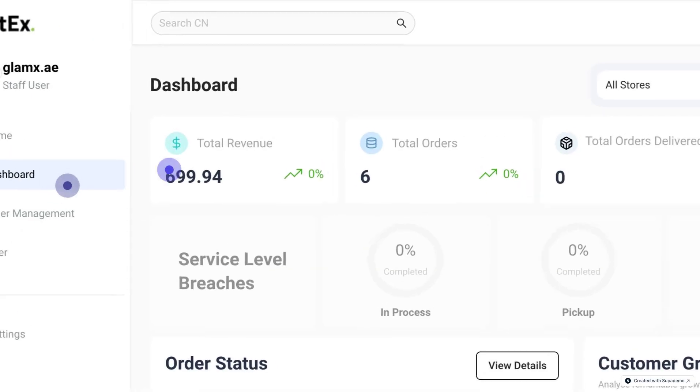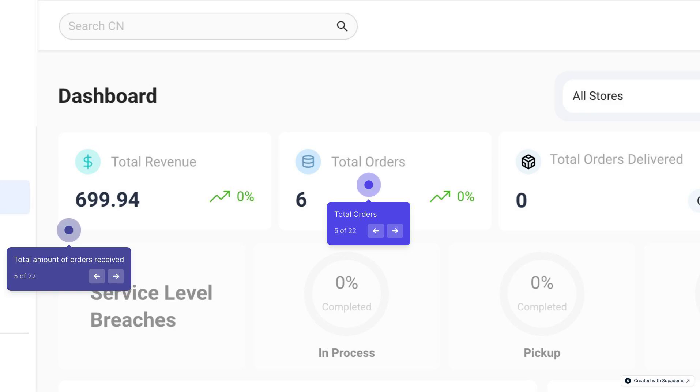There are multiple summarized views here for you, such as Total Revenue, which tells you the total value of your orders that were received by us. Similarly, there is another view of Total Orders, which tells you the total quantity of orders received by us from your store.